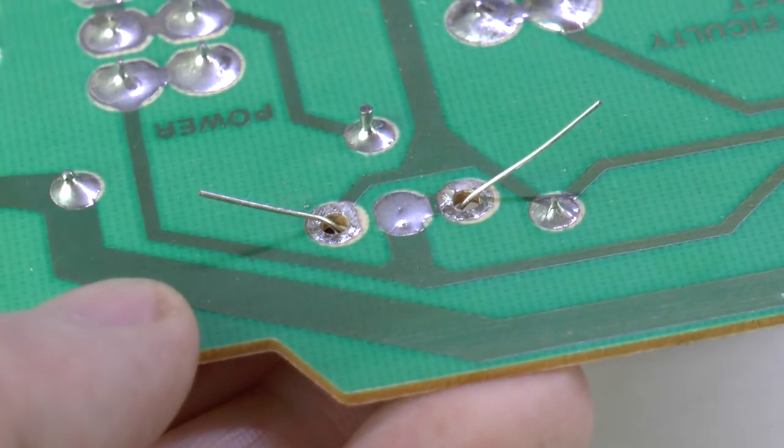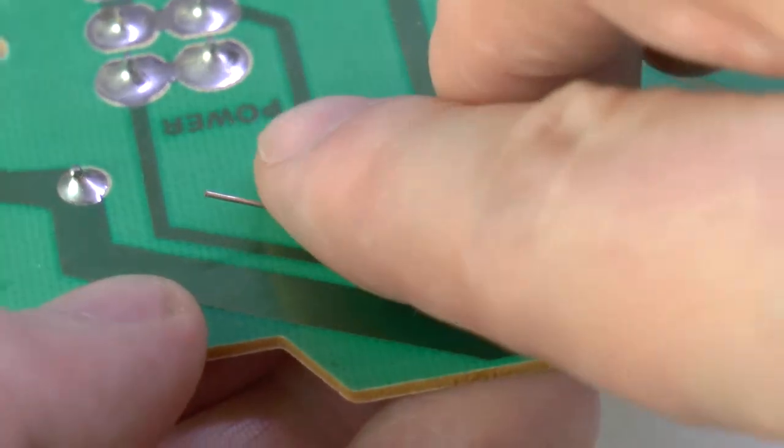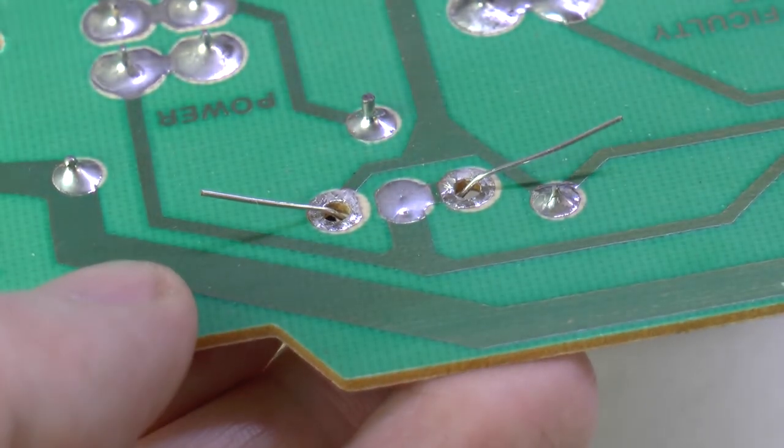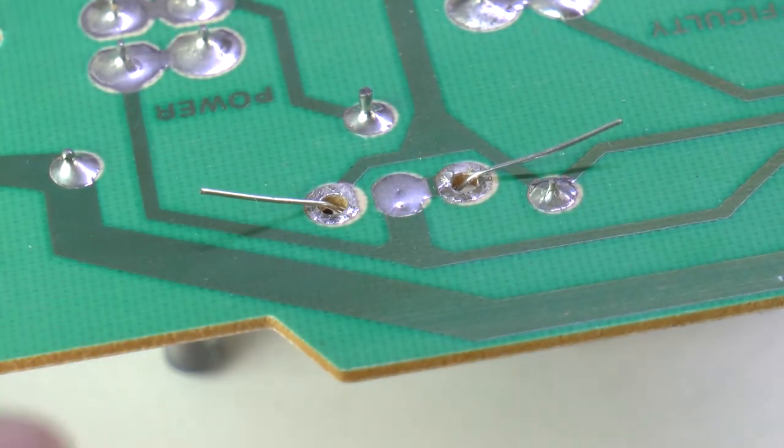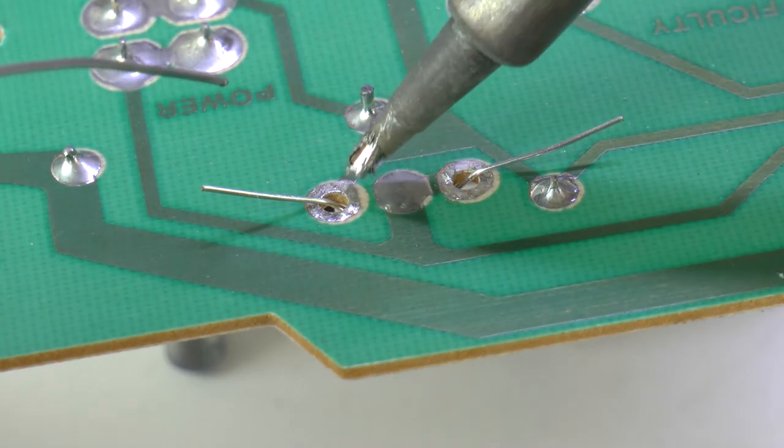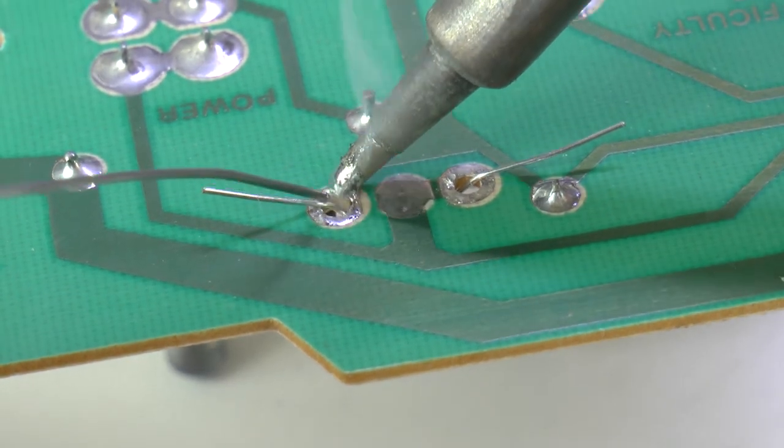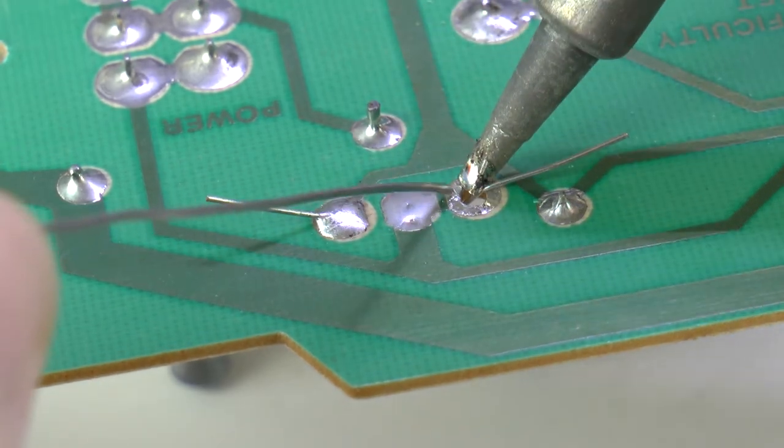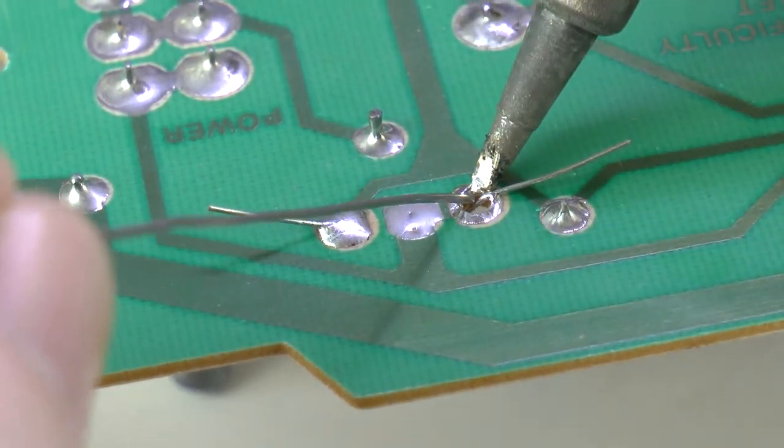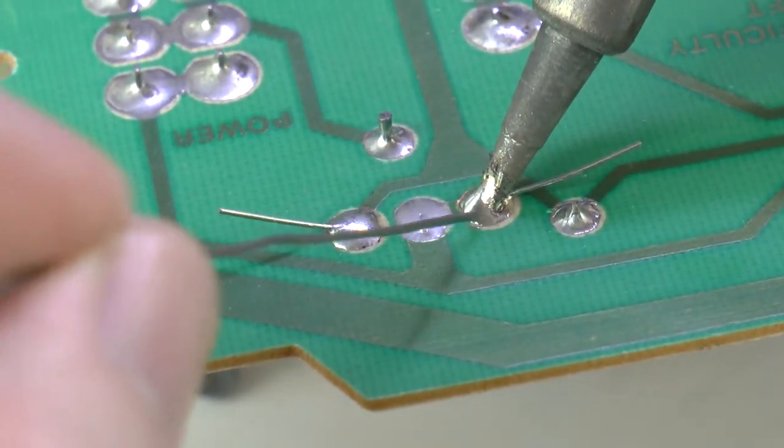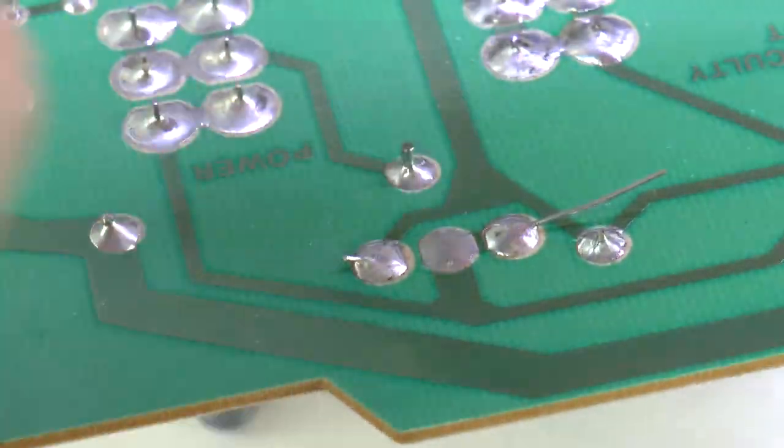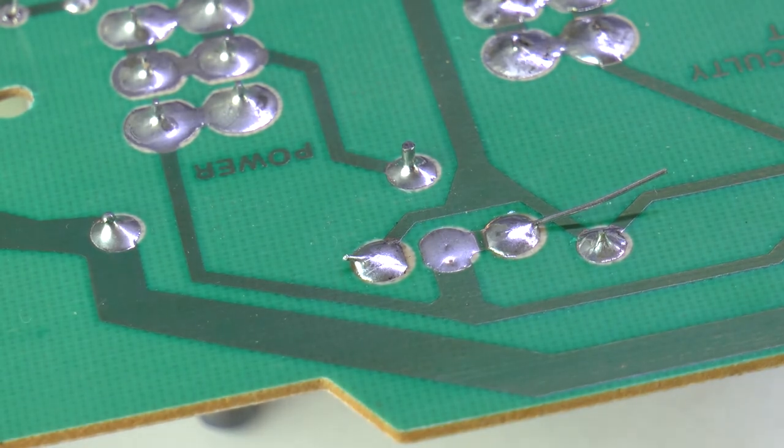Just some quick basics. For the leads I pulled apart, I'll bend them to hold the capacitor in place while I solder. Then clip them when I'm done.